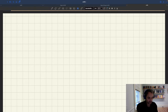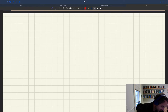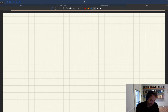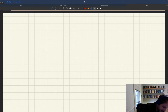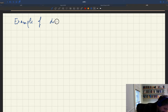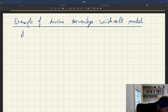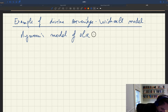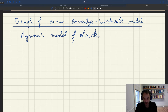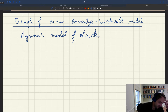So we're going to show an example of a divine Beveridge-Wicksellian model — that's our dynamic model of Slack. For that we have to check all the boxes. There are three things that have to be verified to be a divine Beveridge-Wicksellian model.